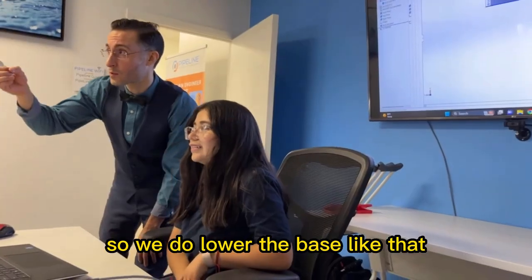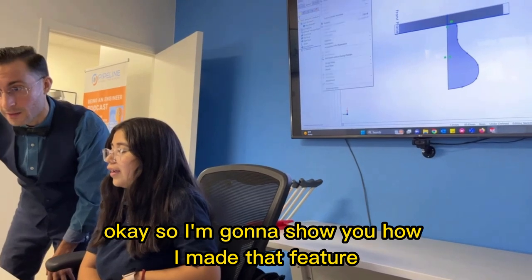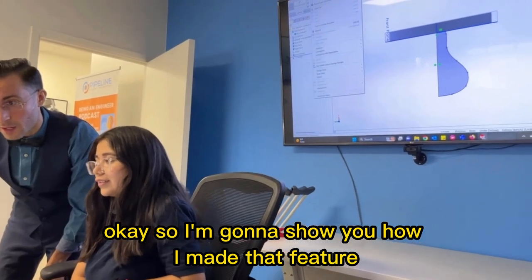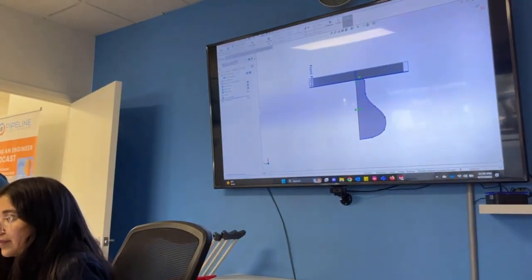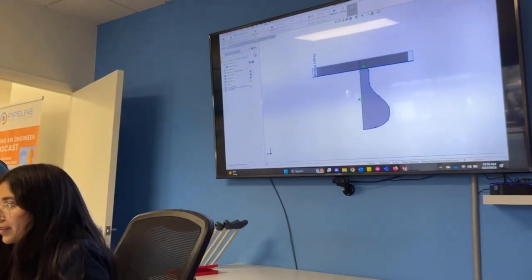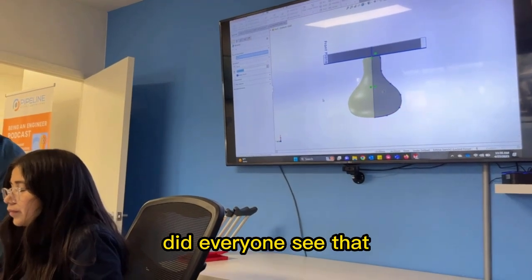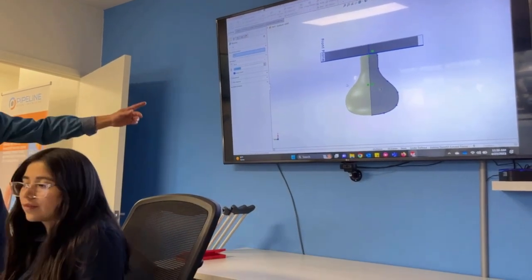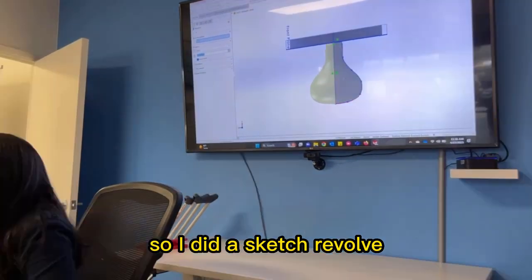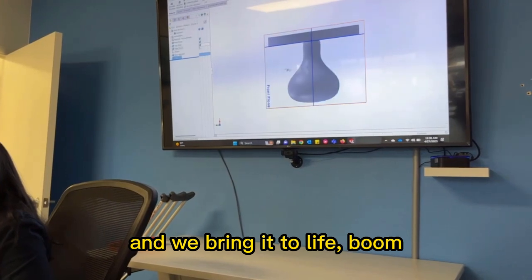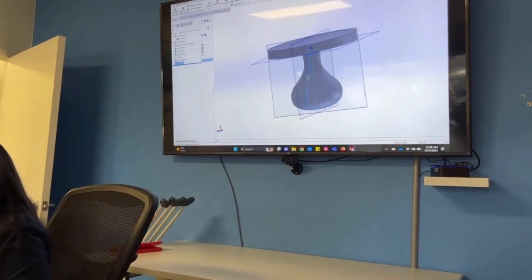It has a base that you can hold on to, kind of like an ice cream cone. So I'm going to show you how to make that feature. Let's call that 'revolve' — did everyone see that? I did a sketch, then revolve, and we bring it to life — boom, see!